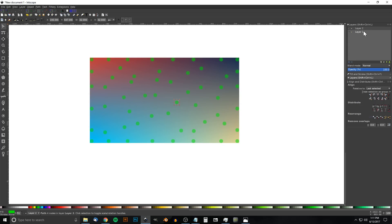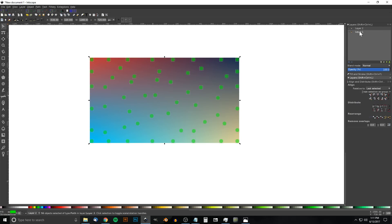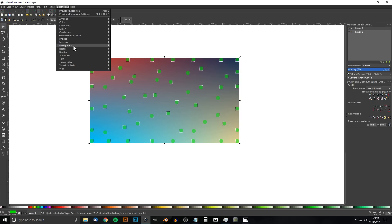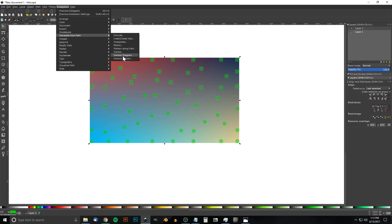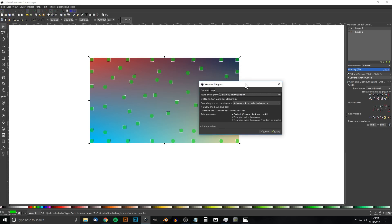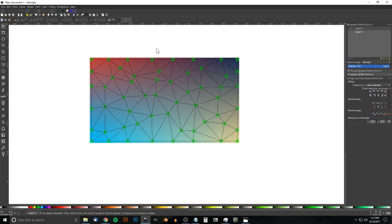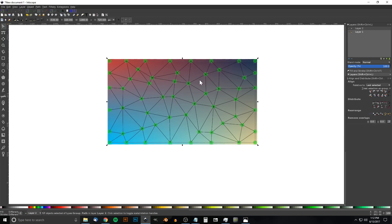Go to Layer 1 and click the lock icon so we can't select anything on that layer. Click and drag over everything, which will only grab the circles since Layer 1 is locked. Then go to Extensions > Generate from Path > Voronoi Diagram. Select Delaunay Triangulation, set Automatic from Selected Objects, default stroke, click Apply, and close. You'll see it created connecting strokes going to each circle.